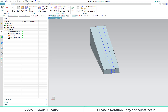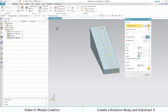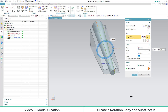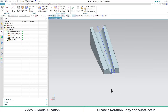Afterwards, we select the new sketch and create a new body by rotation. This function is under the extrude function called Revolve. We specify the center line as our vector. In the Boolean section, we select that we want to subtract it from the other body. Here we have our finished marble ramp. We save our model and view it from different perspectives.